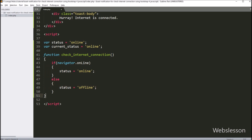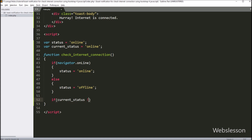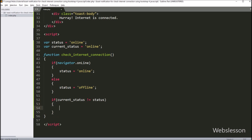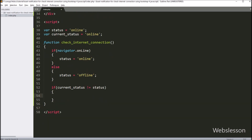So here we have gotten the internet connection status value. Now here we have again written an if statement, and under the condition we have written that the 'currentStatus' variable value is not equal to the 'status' variable value. This condition will check if both variable values are not the same. If internet connection status changes from online to offline, or from offline to online, then this if block of code will execute.